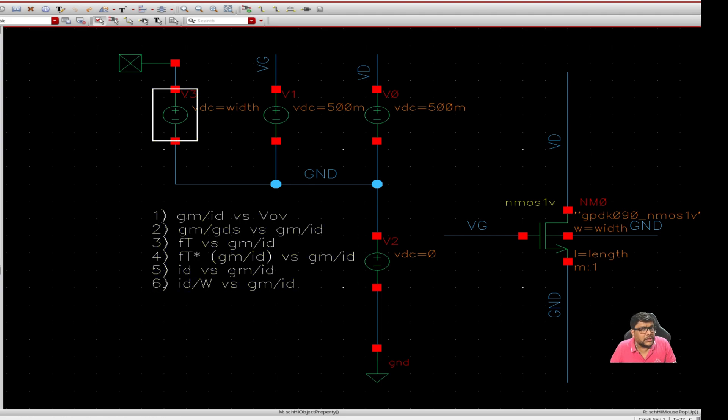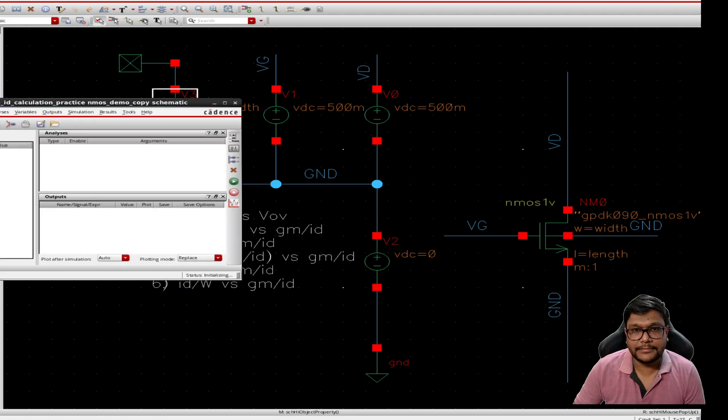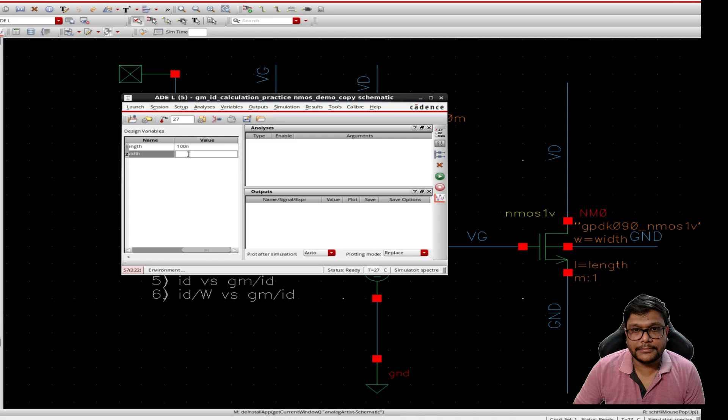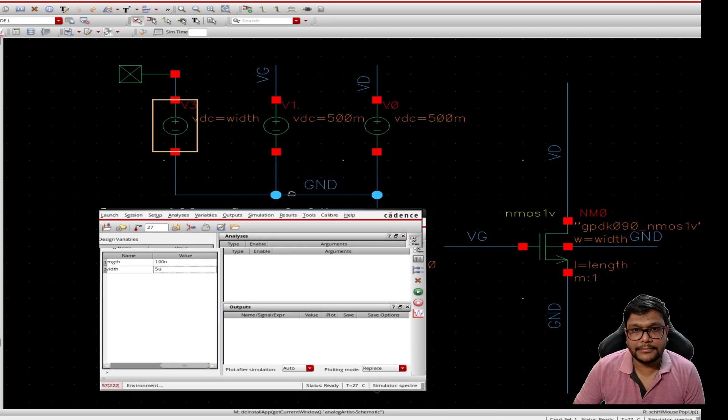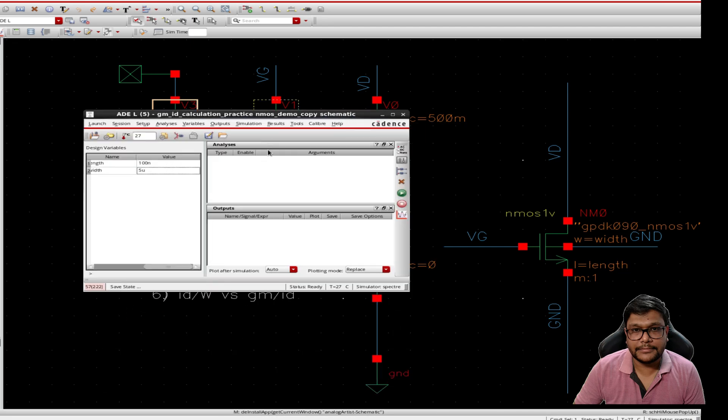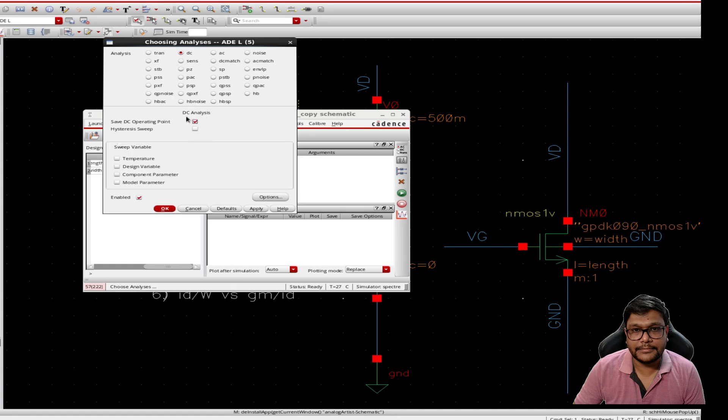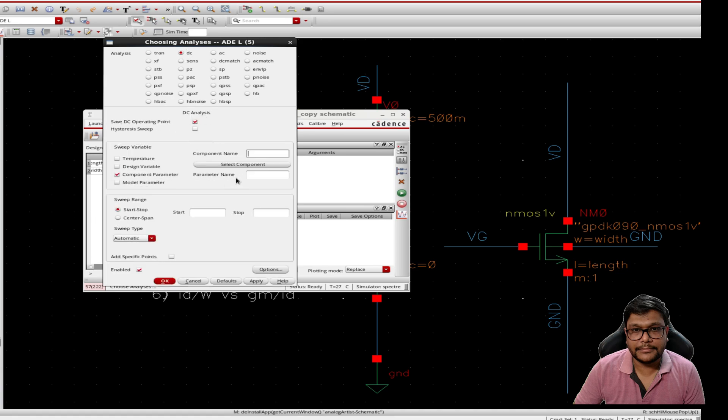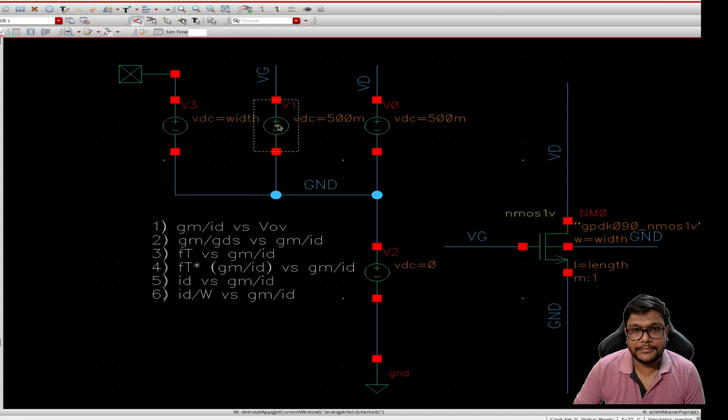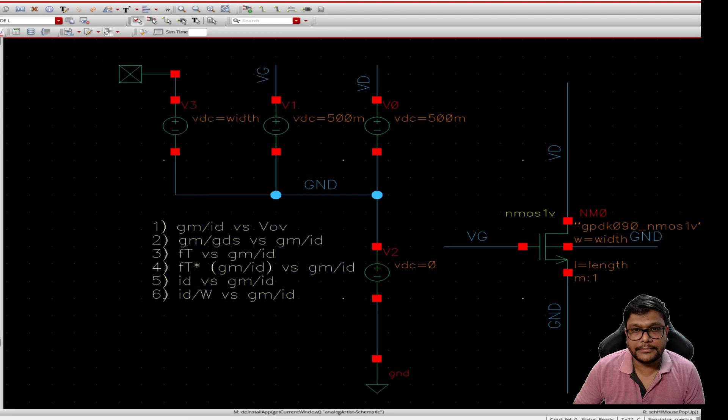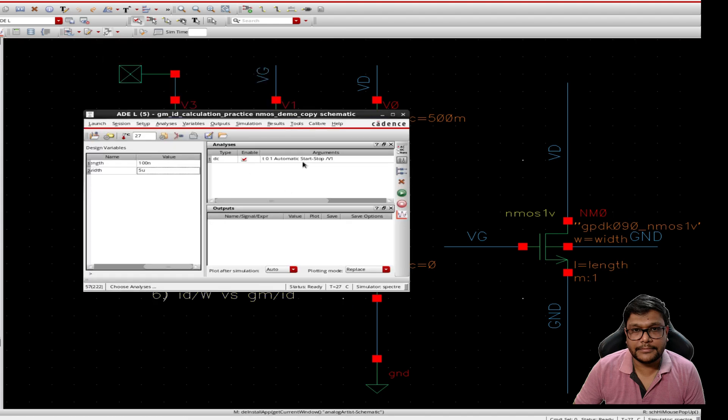Now let's begin with our DC simulation. First we'll copy all the variables. The length can be 100 nanometer and width can be 5 micro, as per our choice. Let's start with DC analysis and let's save the operating point and sweep the parameters to get the required graphs. By the end of this video you will know how to use the lookup table method and adjust the transistor parameters to optimize your design. So let's sweep the vgs from 0 to 1. We'll capture the operating points for each sweep. Once that's done we'll head over to the Cadence calculator and start plotting the graphs.